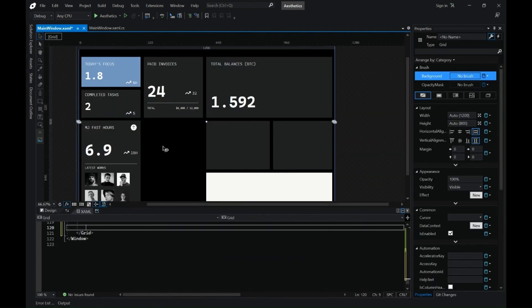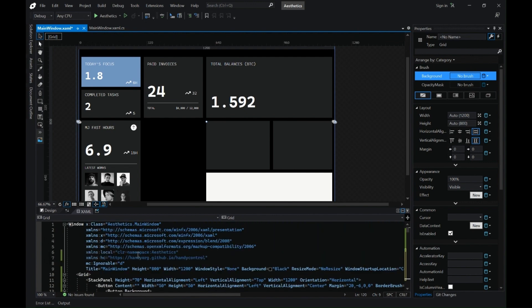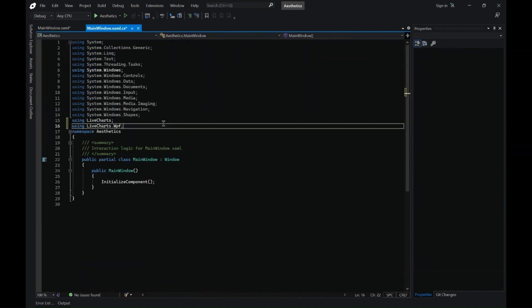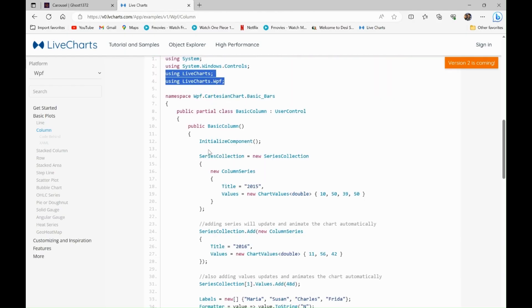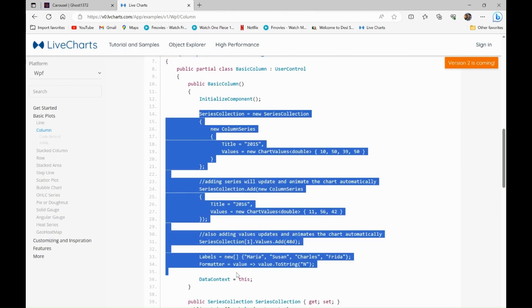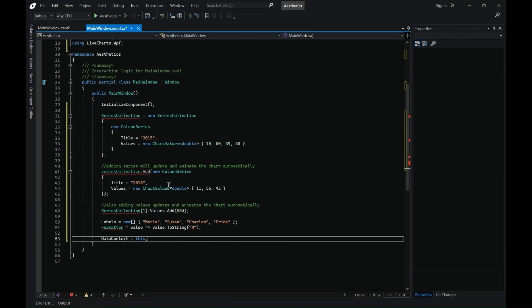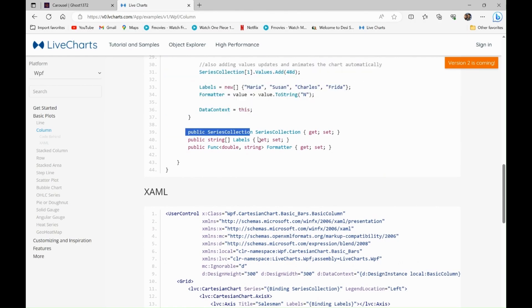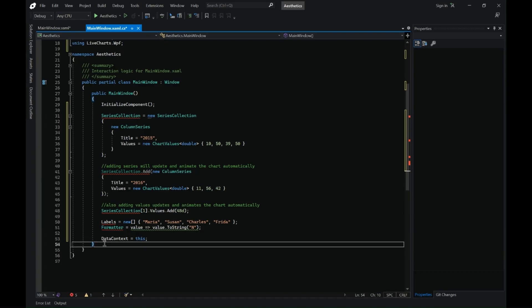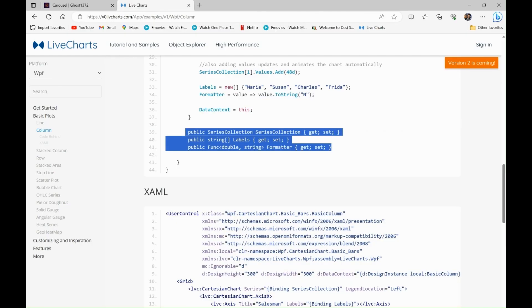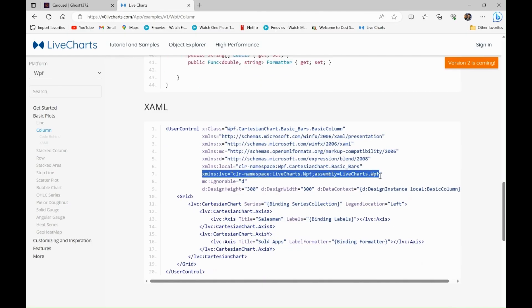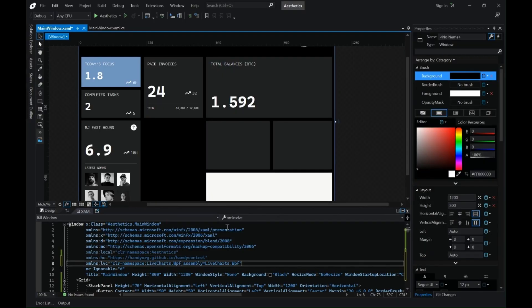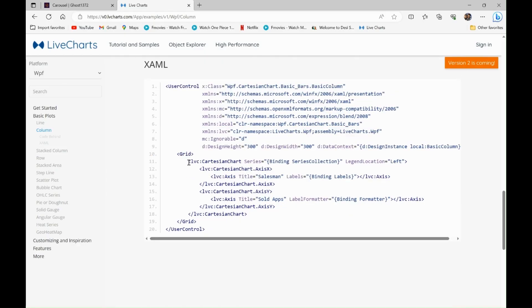Let's copy the namespace. Next let's copy the series collection or the data context that we have. Let's copy the public and private variables. So the code behind is done.